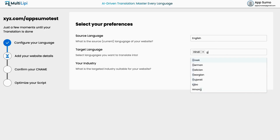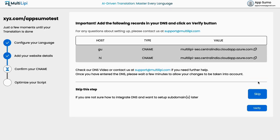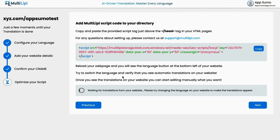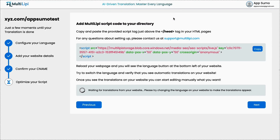Copy the provided CNAME record, then log into your domain provider like GoDaddy or Namecheap, and add it to your DNS settings. From there, copy the script code. Open your website's HTML file or use your site builder to access the code. Paste the script inside the head tag, which you can usually find at the top of the page.